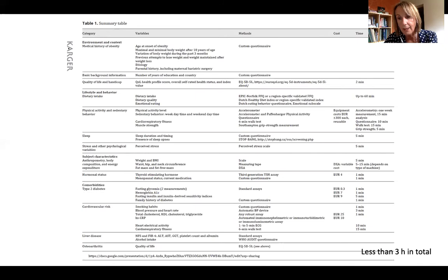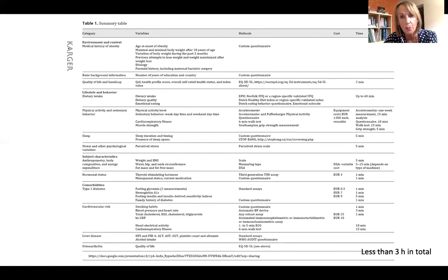This is our proposition. We think the parameters are relevant and could explain part of the discrepancy between the responses of different subjects. We expect it could be easy to implement for the investigators, the sponsors, and of course the patients.